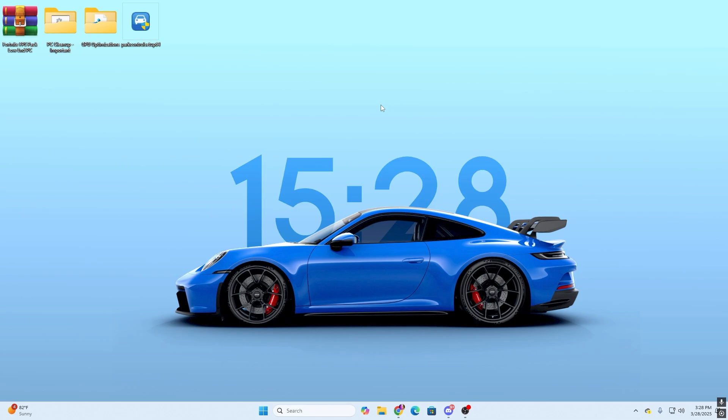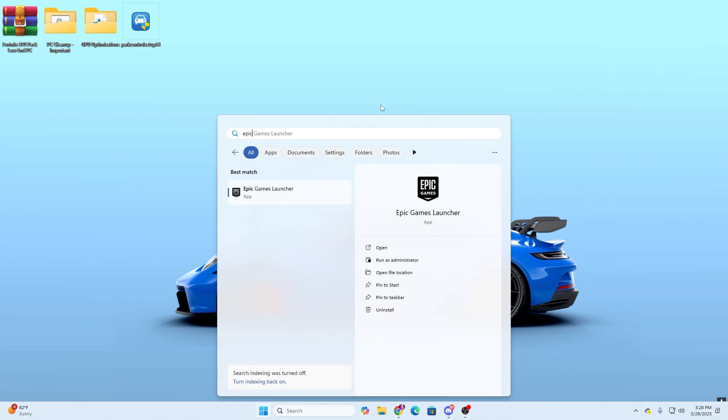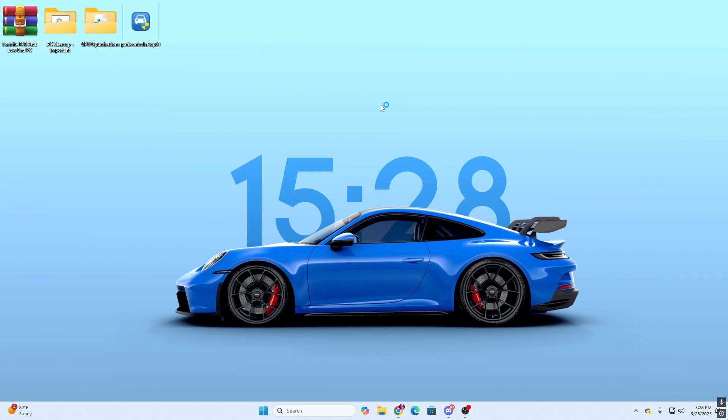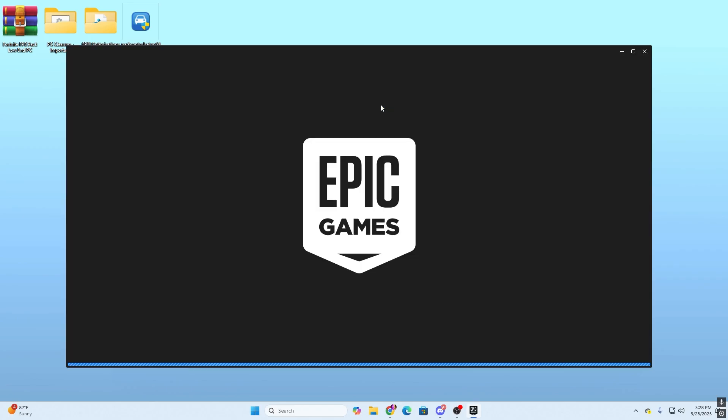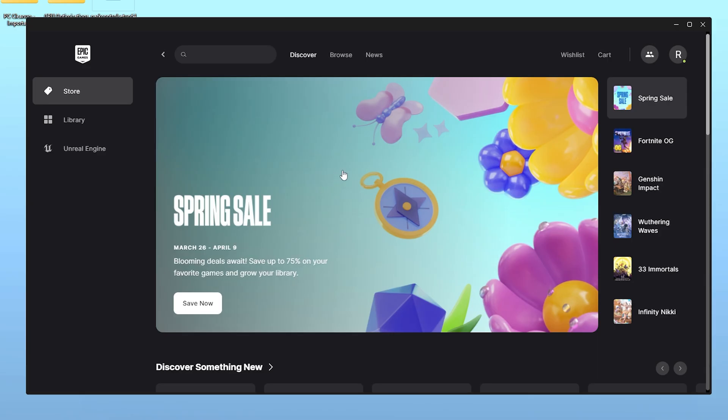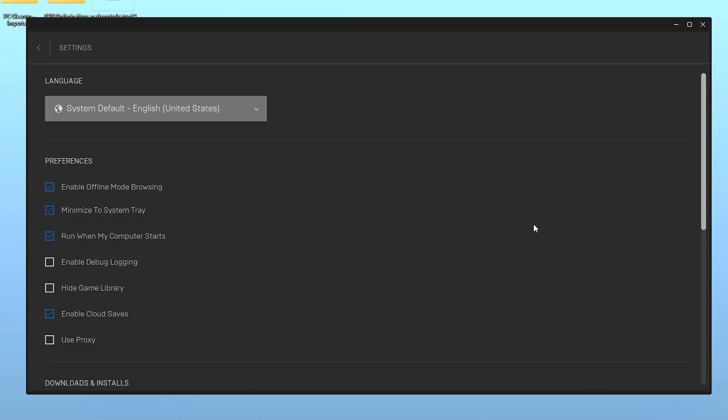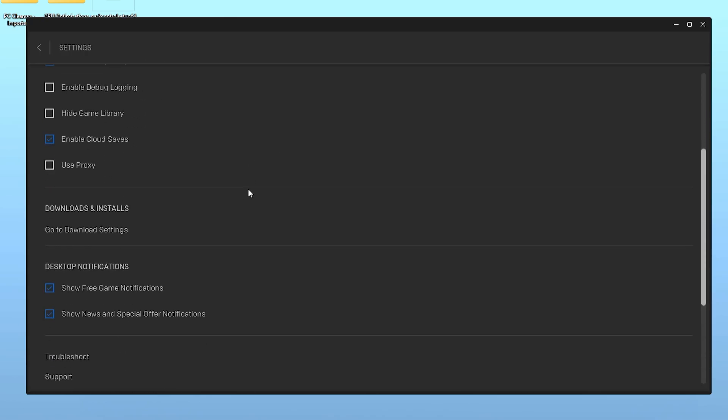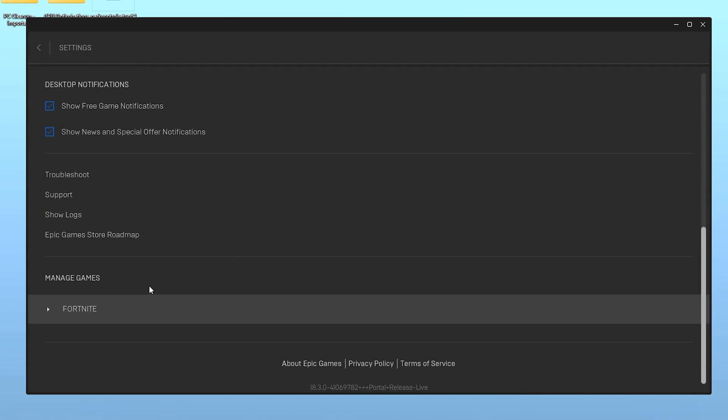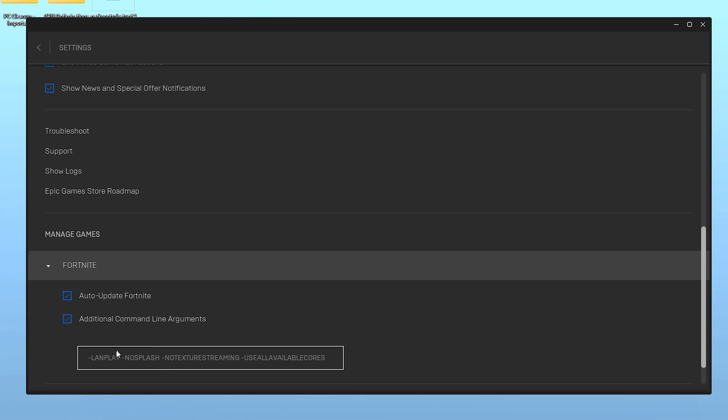Now in the next step, we are going to optimize our Epic Games launcher settings. For that, go to your Windows search and search for Epic Games. Open up Epic Games launcher. Once you have opened the Epic Games launcher, you need to go to your profile icon. Simply click here and open up Epic Games settings. Now scroll all the way down and find out your Fortnite game. Click on the drop-down and check mark on Additional Command Line Arguments. Now from here, you need to copy the command from the description of my video.